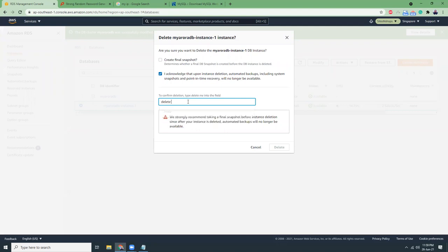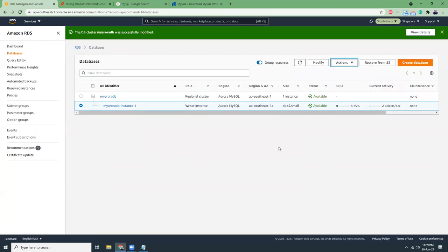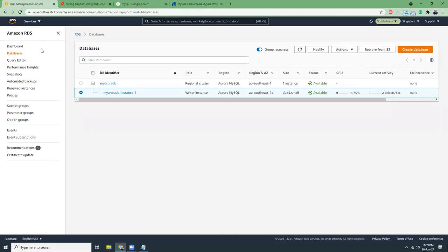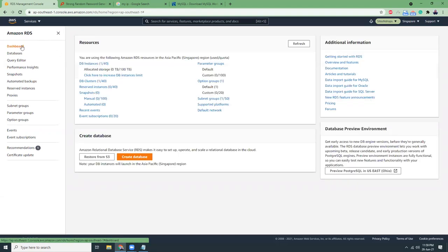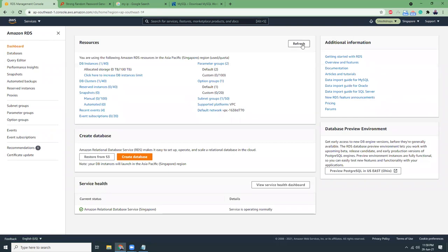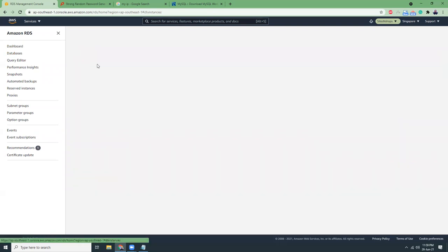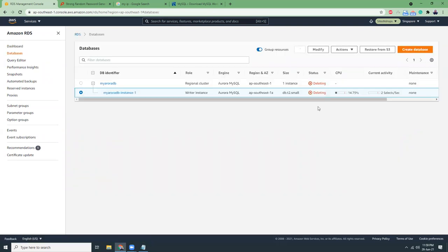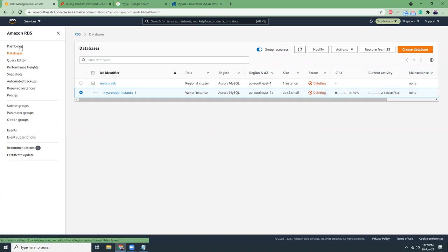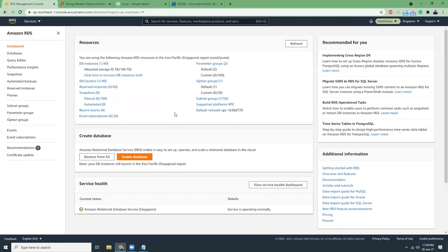Let's go here, actions, delete. I think this time I should be able to delete. Delete me. Let's refresh. I think it's deleting, shouldn't take that much time. I think two or three minutes should be sufficient.